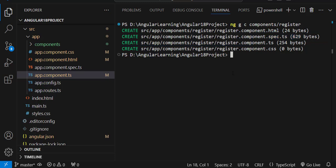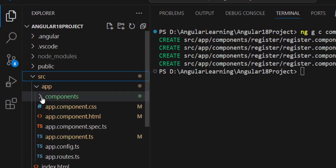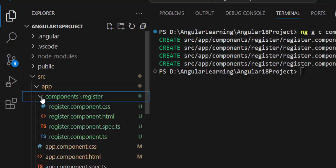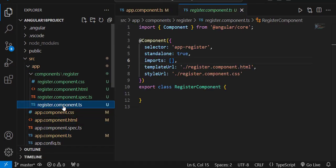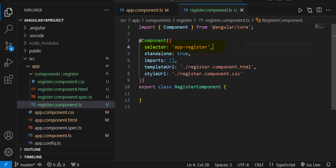In previous versions, these four files would be created and app.module.ts would also be updated by adding the component to the declarations. Now in the SRC folder there is a components folder, and inside it all four files are created. Looking at register component.ts, the selector is app-register — confirming that 'app' is the prefix for any component you create.